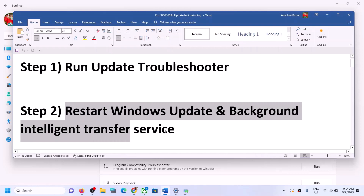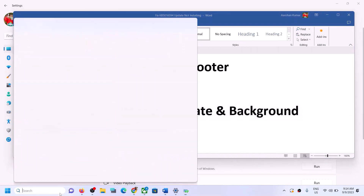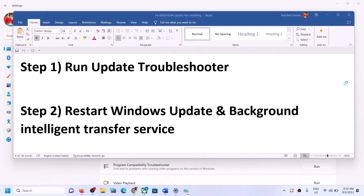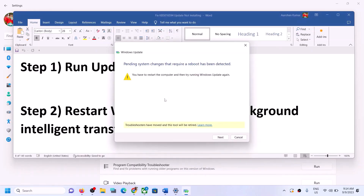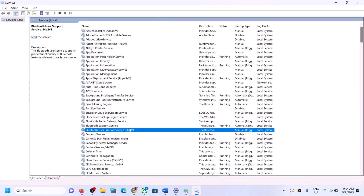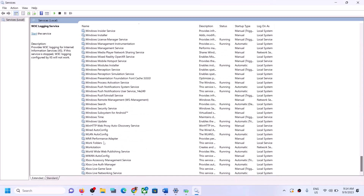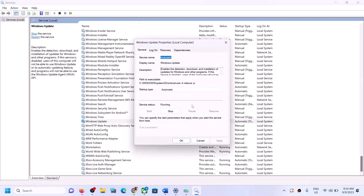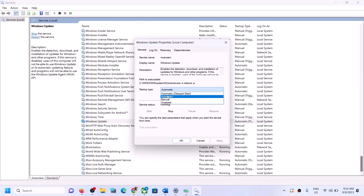For this, type 'services' in the Windows search box and then click on Services. Now find Windows Update in the list. Double-click on Windows Update. Set the startup type to Automatic — make sure startup type is set to Automatic — and then click on Apply. Click on Start if highlighted.